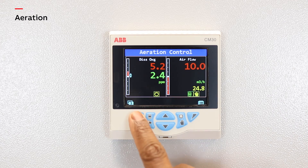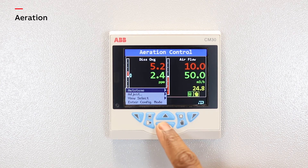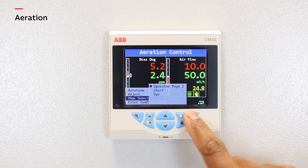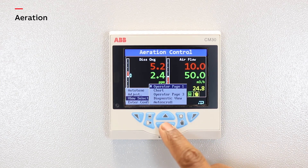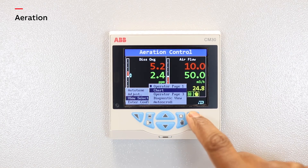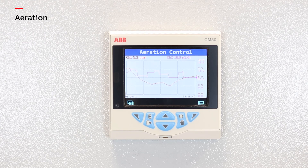Based on the dissolved oxygen reading, ControlMaster can make adjustments to the oxygen flow to maintain the optimum level of dissolved oxygen. Using the historical trend feature, further efficiency improvements can be achieved by fine-tuning the dissolved oxygen level based on past performance.